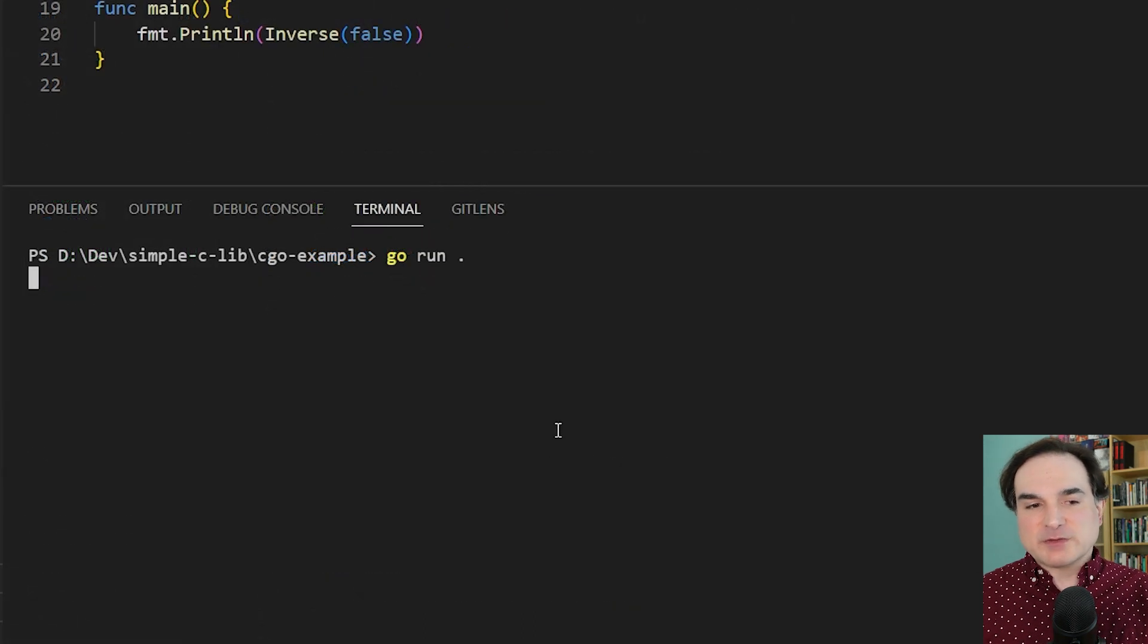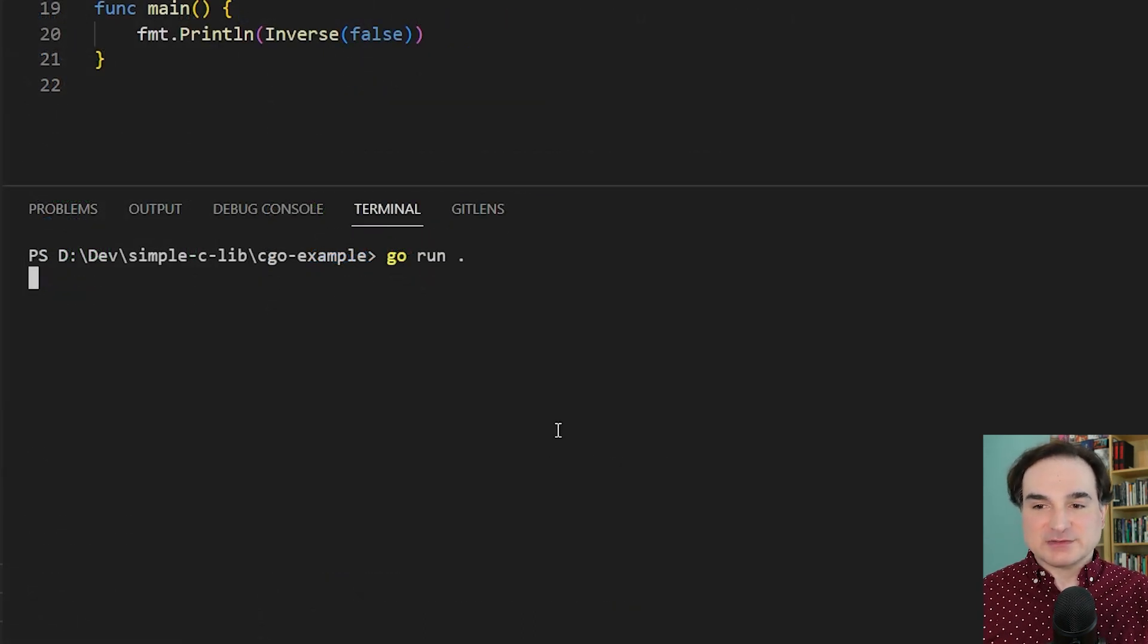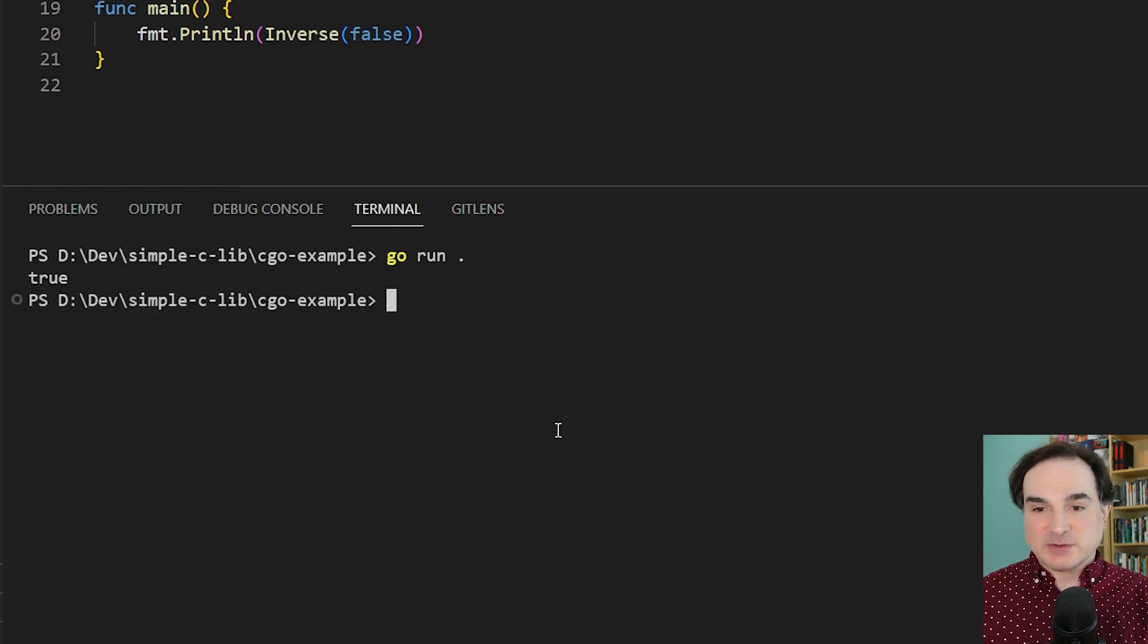So if we run this code, we will get back the inverse of false, which is true, and we're getting this from our C library.